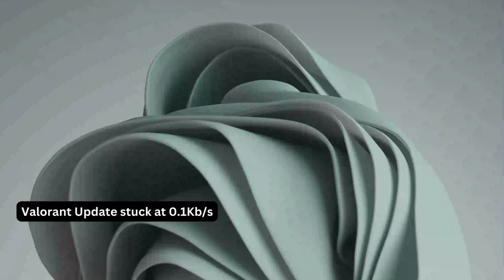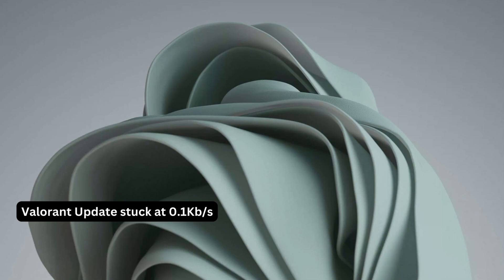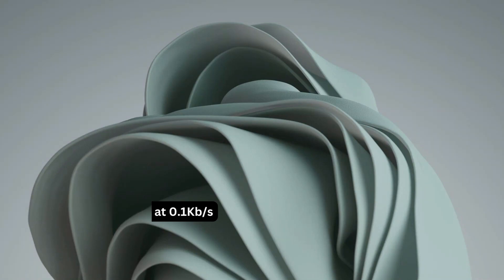Hey everyone, in this video I will show you a few solutions to fix Valorant update stuck on 0.1 kilobytes per second or any other percentage. So please follow the steps with me and let's get started.